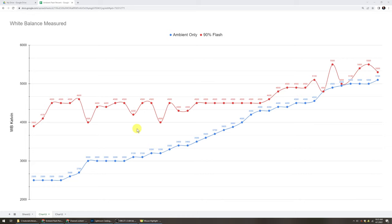Instead of trying to use the eyedropper or throwing in a gray card to try to see if that can work, then this 4,500 Kelvin is kind of my go-to, and you can see why. So it's because we've got quite a mix.